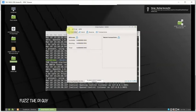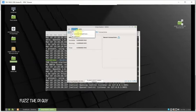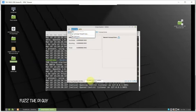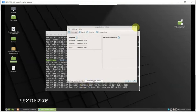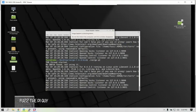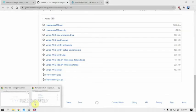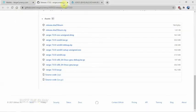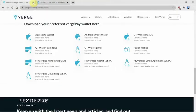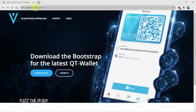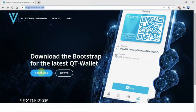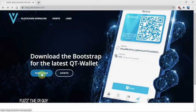Now we have our wallet backed up and encrypted. It's going to take forever to download this, so we're just going to exit out and stop it. We're going to download the bootstrap so we don't have to wait. We'll go to this website verge-blockchain.com and click on download.